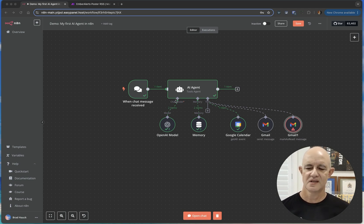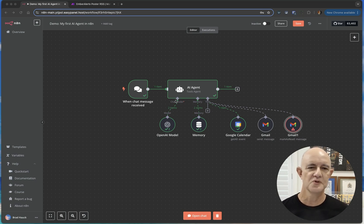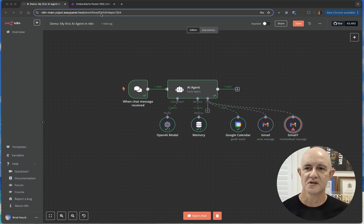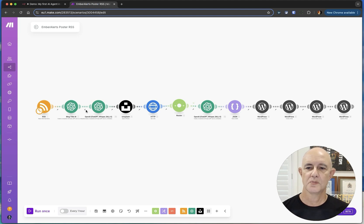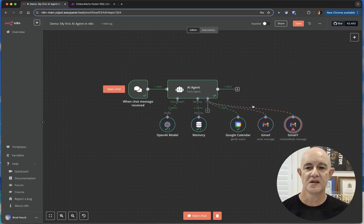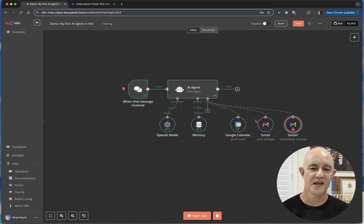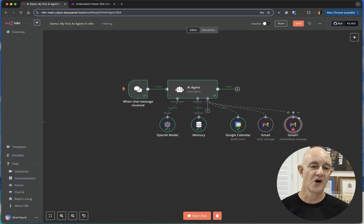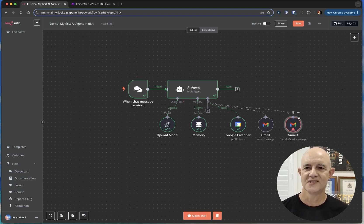Now obviously that's just the fun stuff. This also does everything that Make.com does, so I can build this same RSS feed — and I have done in N8N. As I said before, I was able to also self-host this, and that has been part of my decision to go this way.